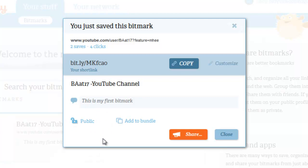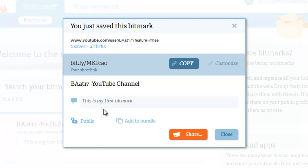Unless you have a really good reason to make it a private bookmark, I recommend that you go ahead and leave it public. That way other people can have access to the same bitmark and use it for their own purposes, rather than just locking it down under your name.